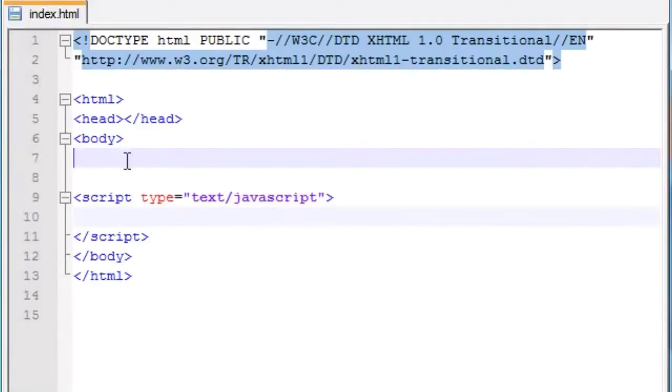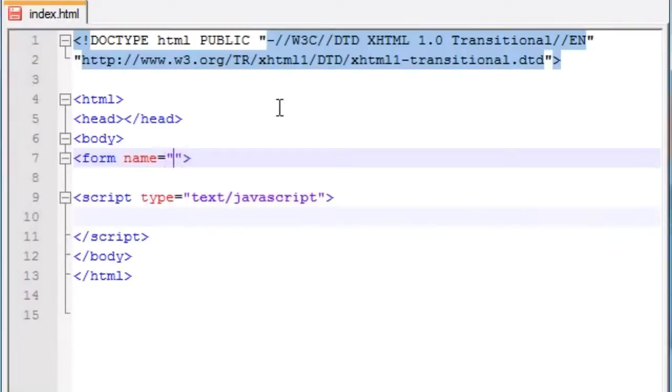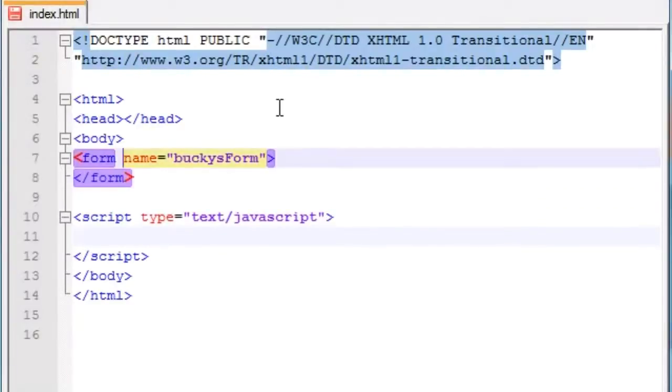So let's go ahead and create a form but I didn't want to keep the old one from last time because I want to make it a little bit different. As we know from our XHTML tutorials, each form can have a property called name. I'm just going to set this form equal to Bucky's form, simple enough. So now if we go ahead and end it, we can begin adding our elements.